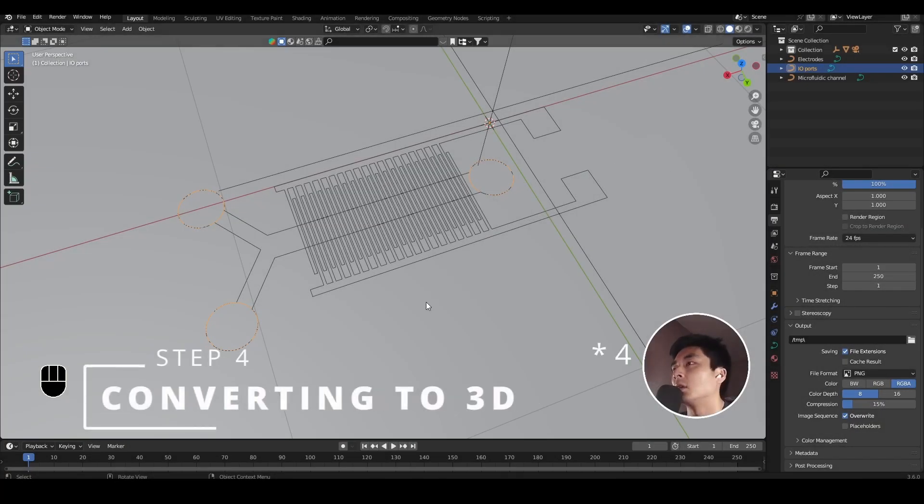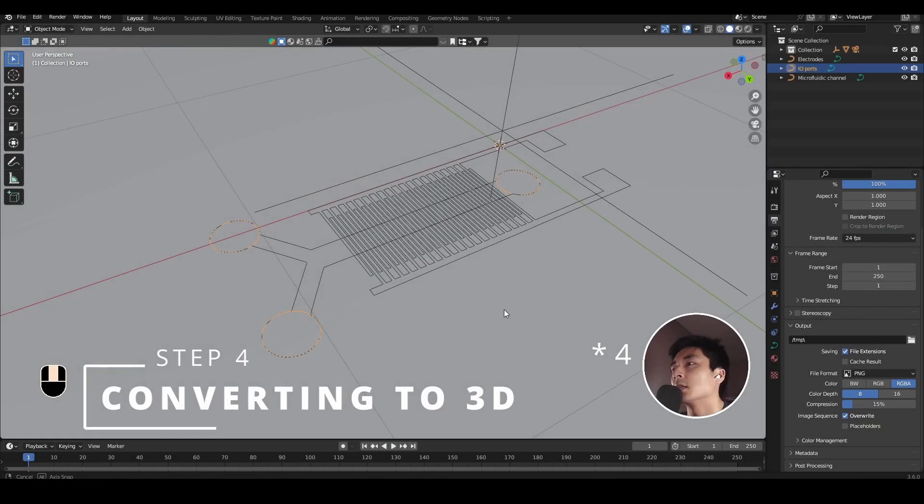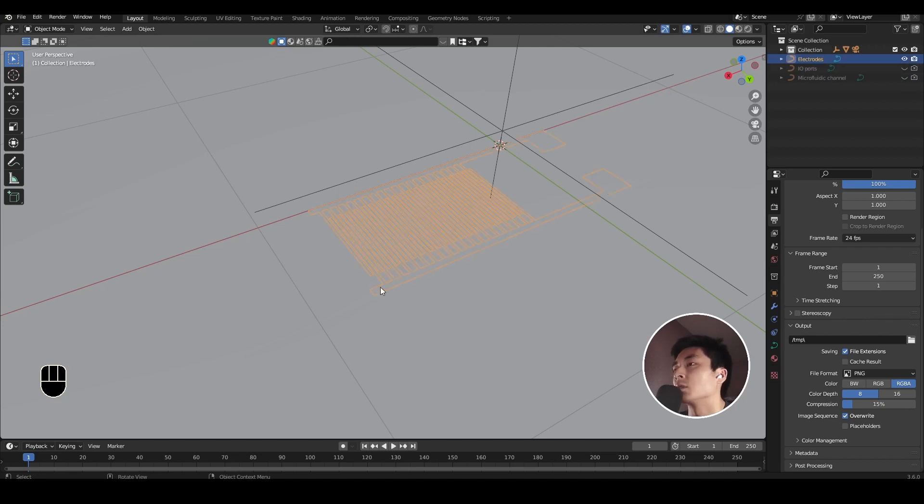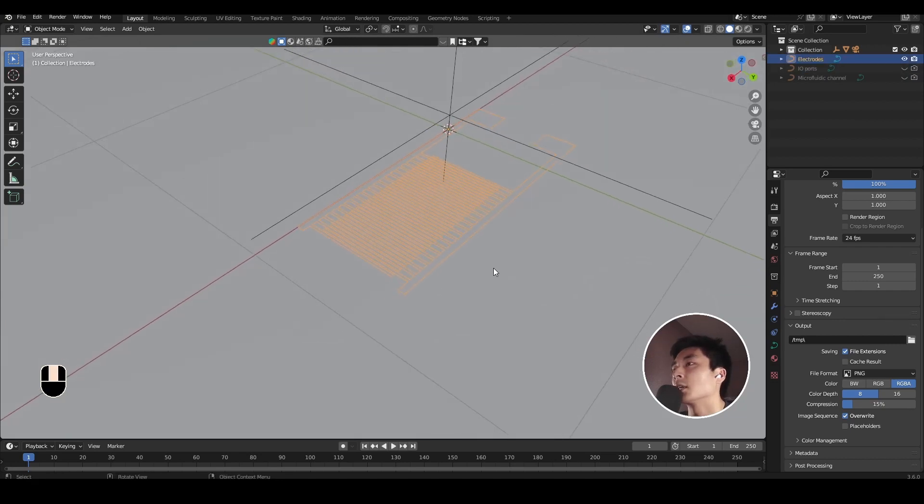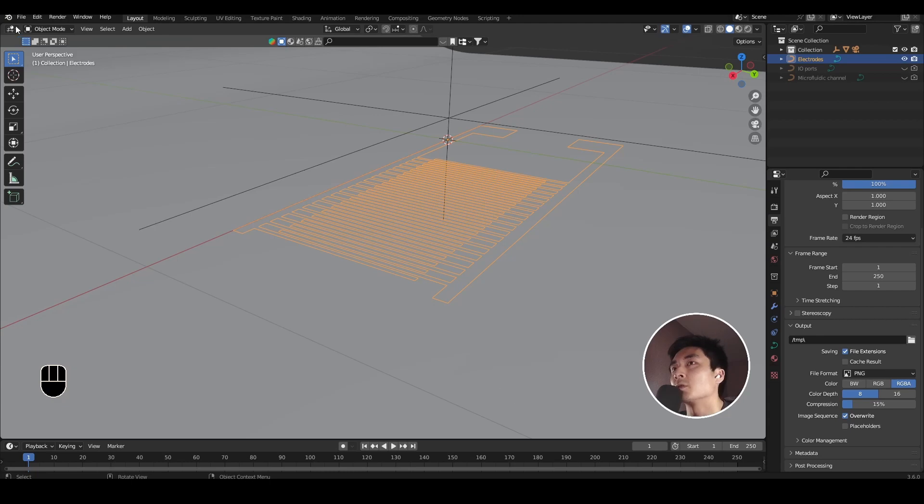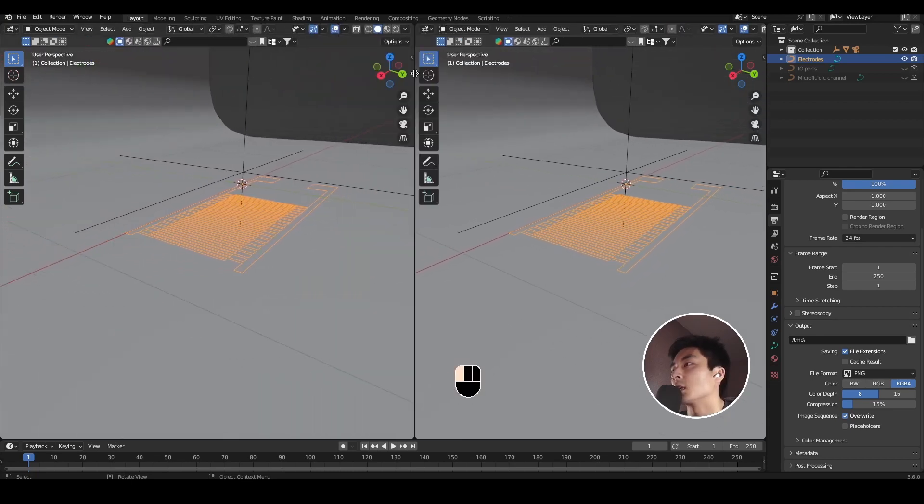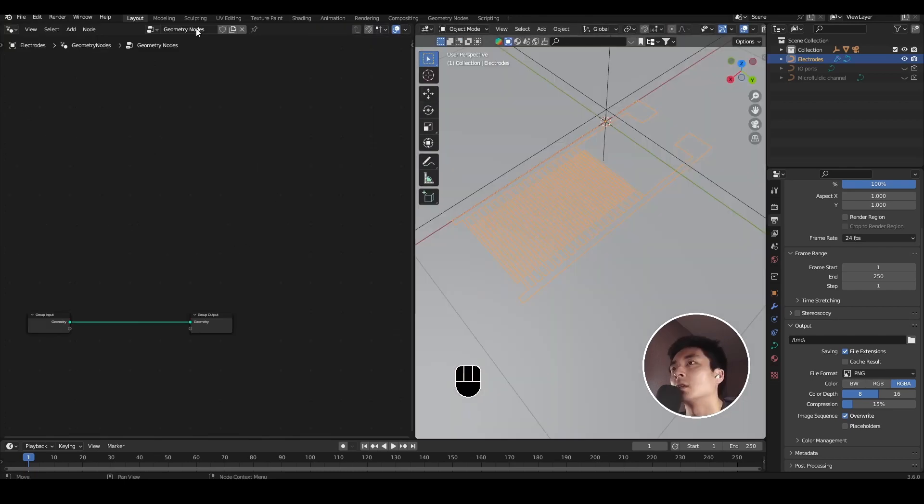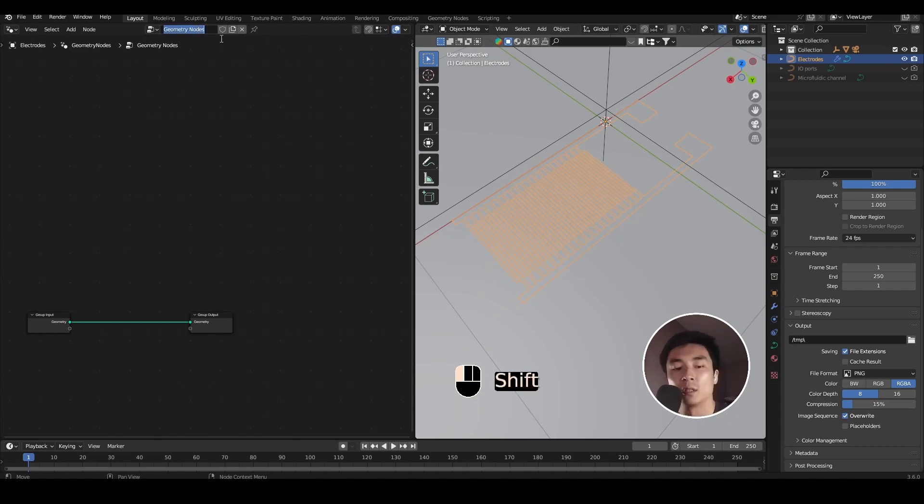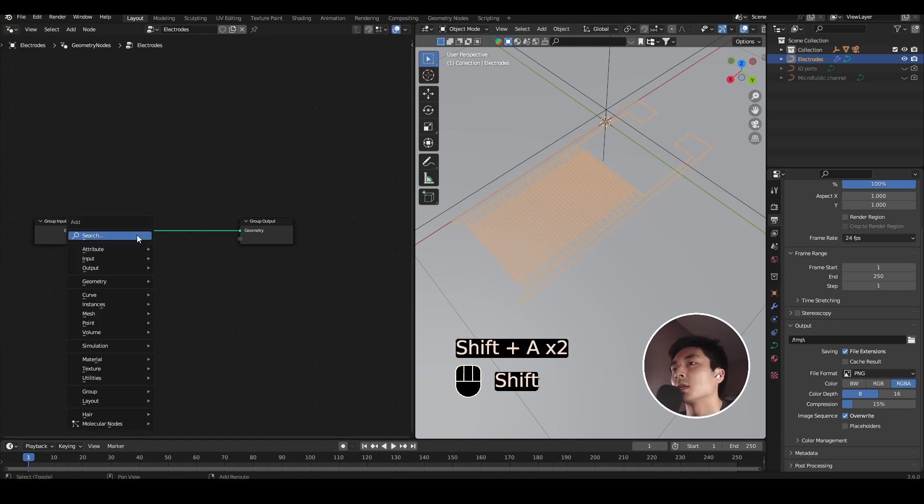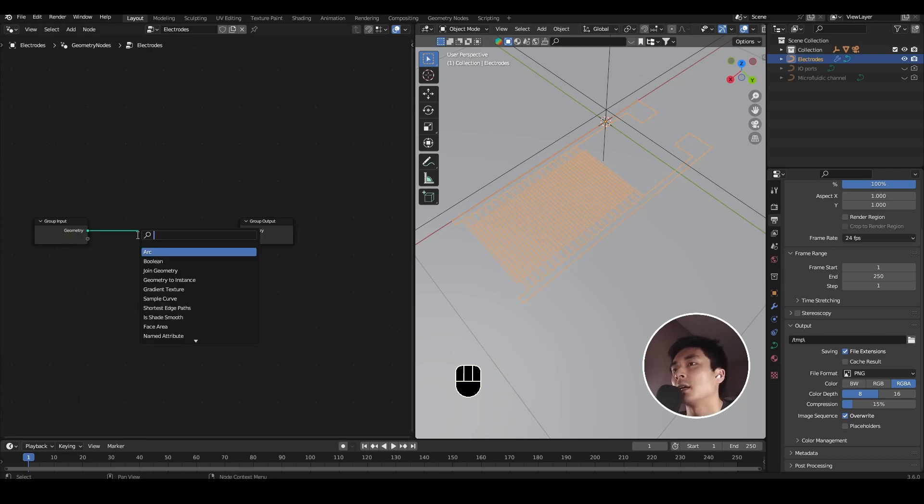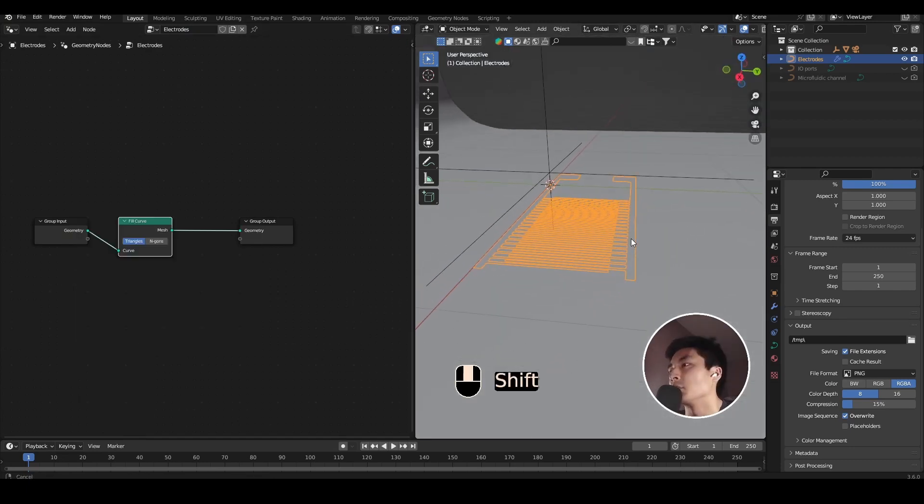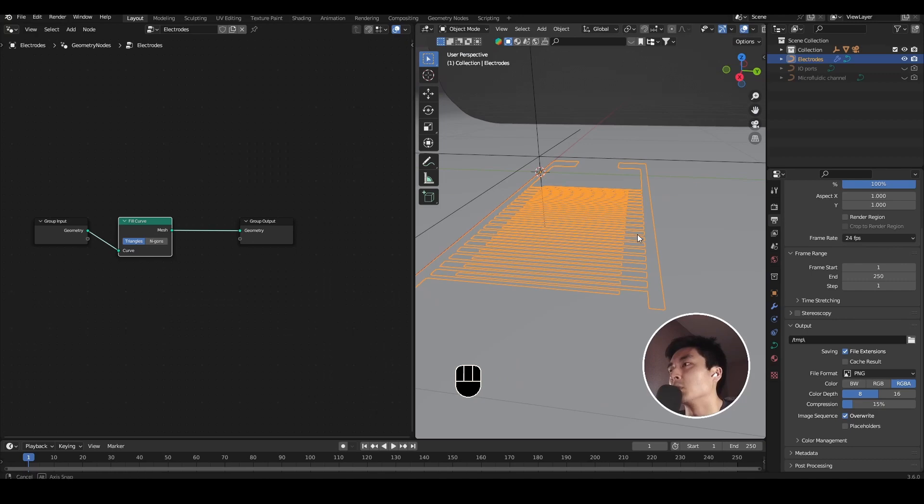Step 5. With our design now imported into Blender, we're ready to start making some 3D elements. I'll go ahead and hide the microfluidics and we'll focus on the electrodes first. To convert this curve into geometry, I'm going to use geometry nodes. Let's open a new tab and open the geometry node editor. Click new for a new node tree. Call these electrodes. The operation to solidify curves into actual geometry is quite simple. First thing you want to add is a fill curve node. That in itself is already most of the work done.